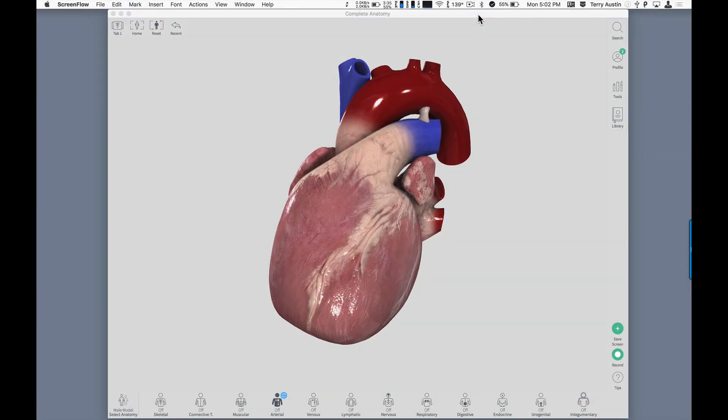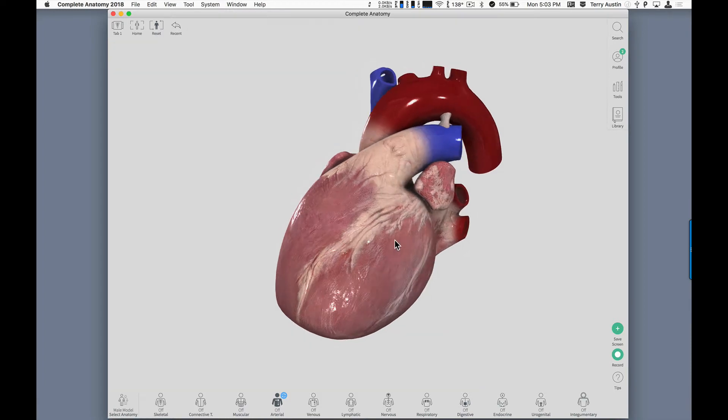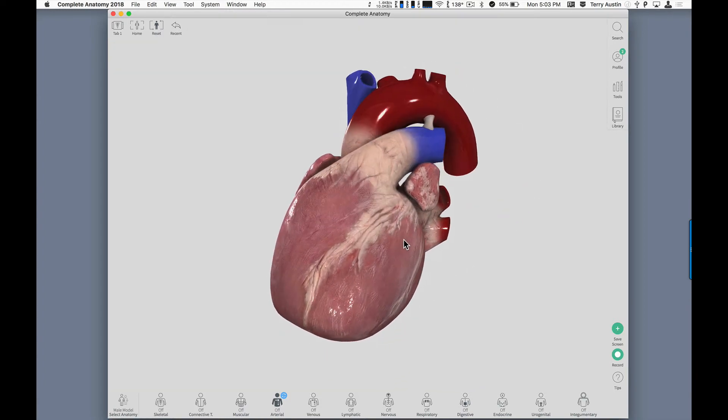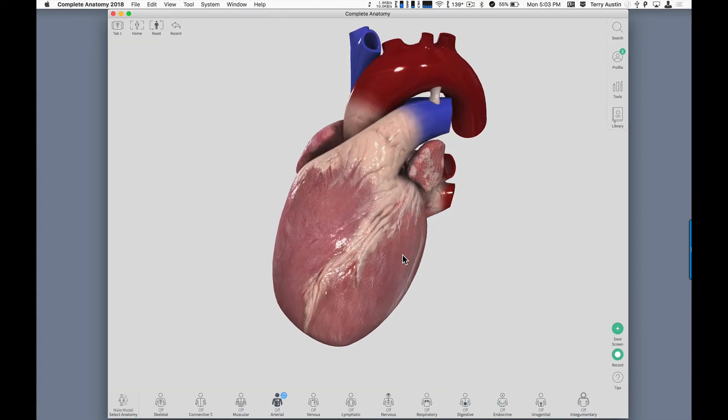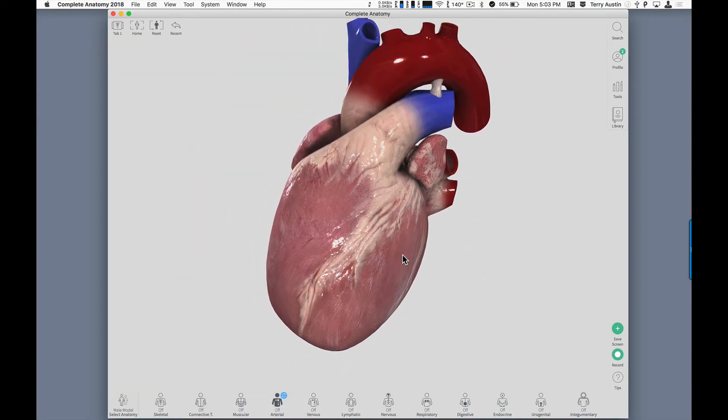Let's begin our tour with how I might show a difficult-to-find anatomical structure to my class. Obviously we've got a heart here. I can grab that, I can turn it, I can pinch to zoom in, I can zoom back out.